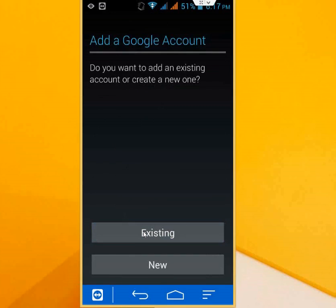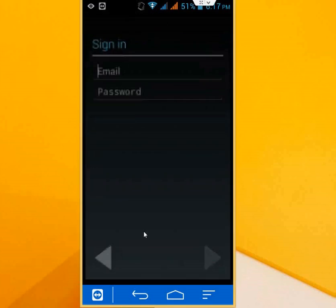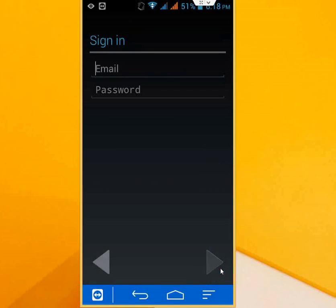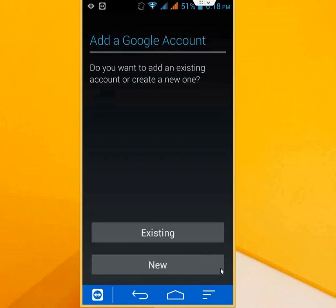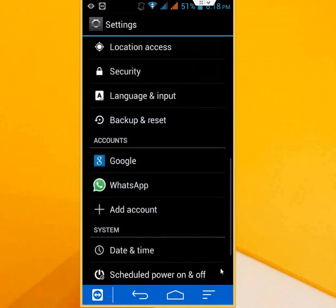Follow the instructions on screen, and like this you can add one more account to your Android phone. Now I'll show you the other way.